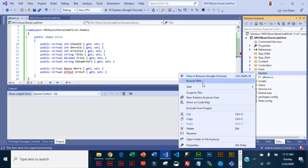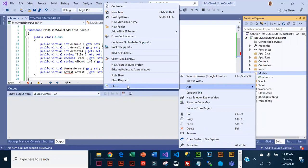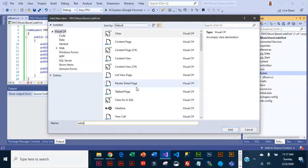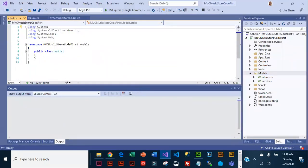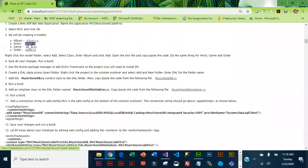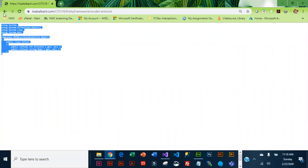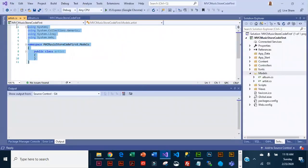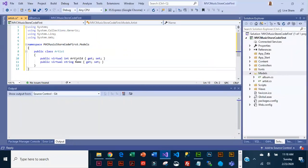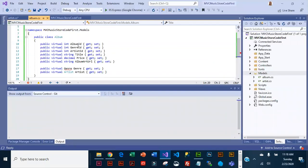Let's go ahead and add those. Our next one is going to be Artist. I have some code for this one — not a whole lot to it. I'm going to copy it and paste it right over the top. You can see Artist ID is going to be our primary key using the convention, and over in Album you can see Album ID is the key. We are connecting Album to Artist — one artist can have many albums, so this is the one side of the relationship. Let's do a Save All and now we're going to add Genre.